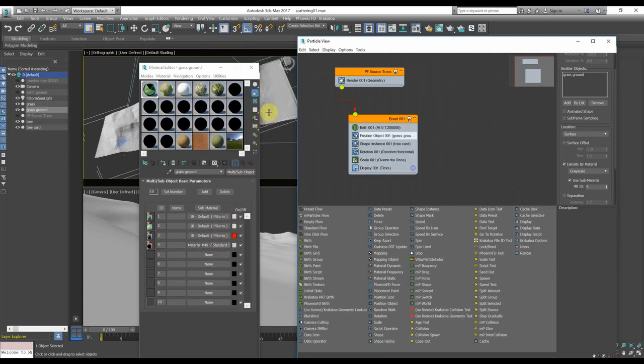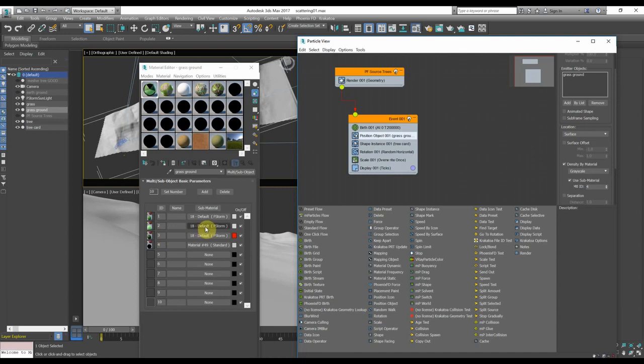This is because in this way I say to the particle system to use the fourth channel of the multi-sub-object material. So the plane will have the first three channels used for the shading and the fourth to control the particles.